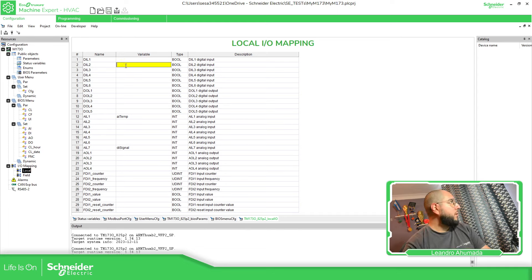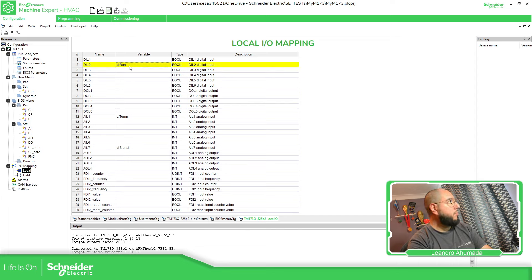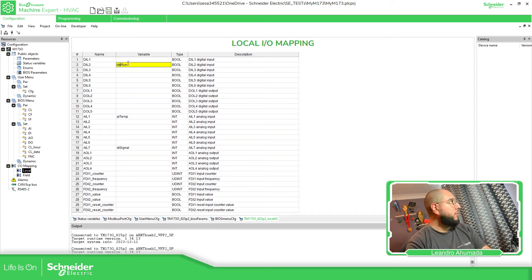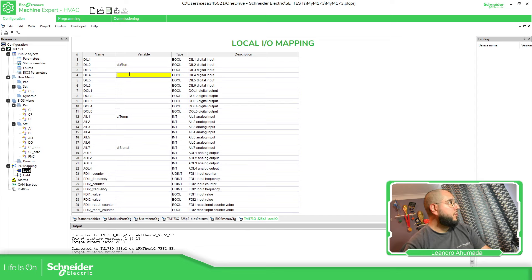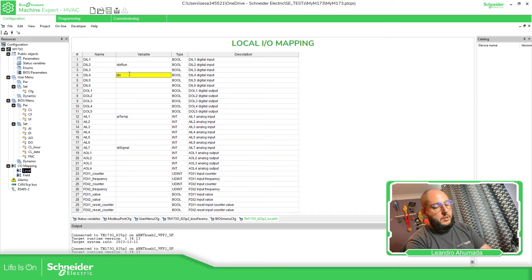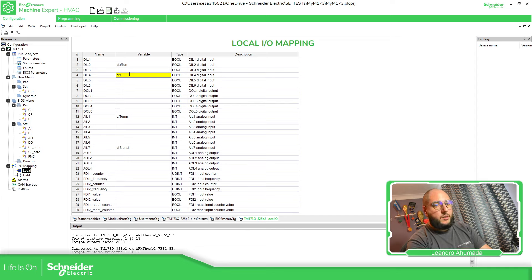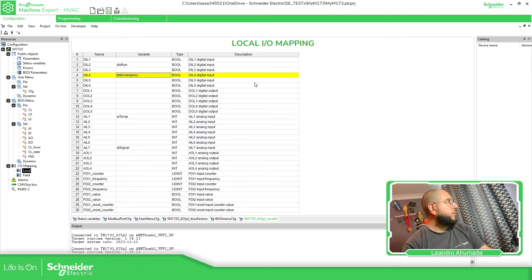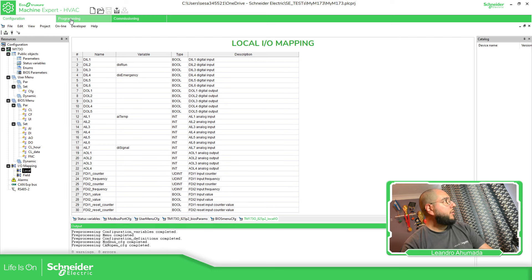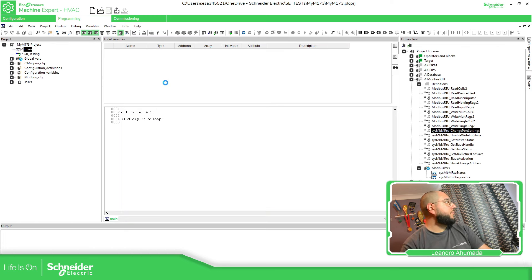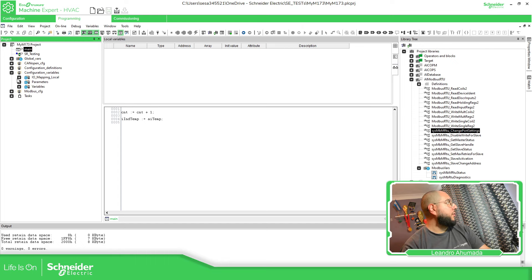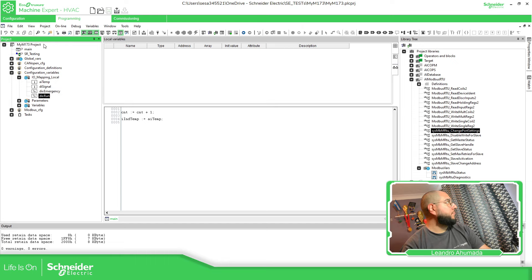So this one is going to be digital input run. Digital input emergency. So now what I'm going to do is to compile here on the programming. We should be able to find the variables here in the IO mapping. So we have emergency and run.